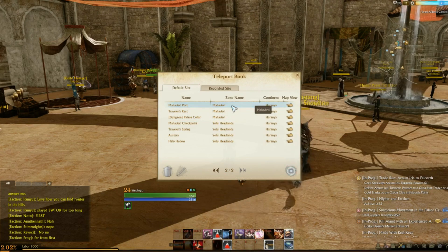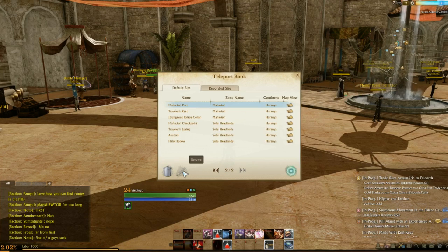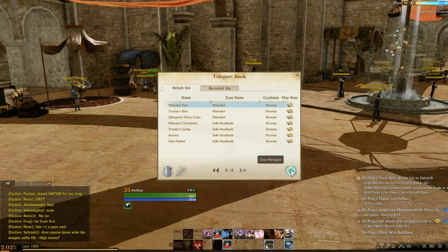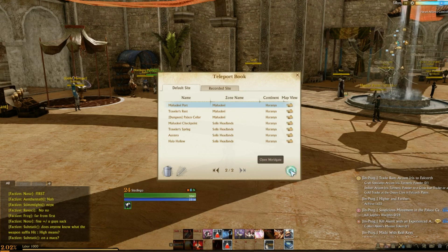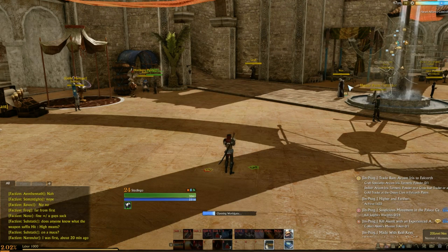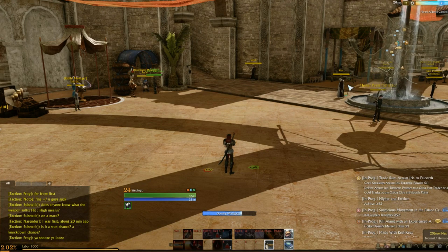I know that Medivh Port takes me to Medivh Port. So you click on that — you can either delete it, rename it to make it something easier to recognize, or you can click on Open World Gate. We're going to click on Open World Gate; it's going to take a bit of a cast time, about 5 seconds or so, and it's going to open a portal for us.